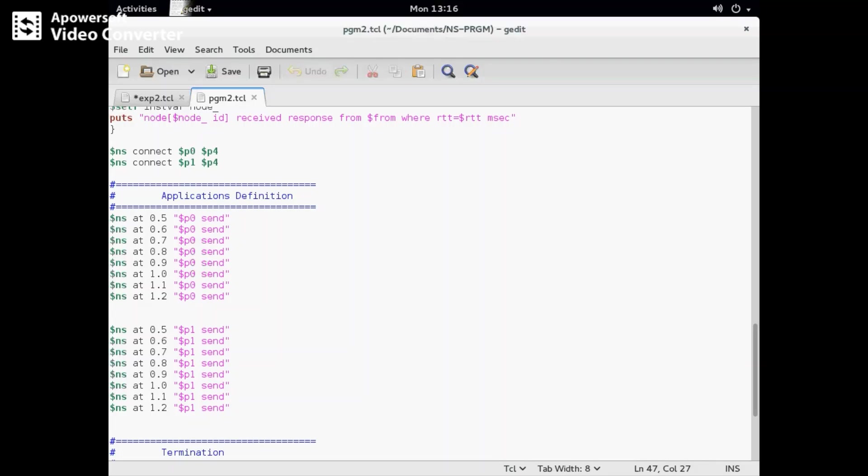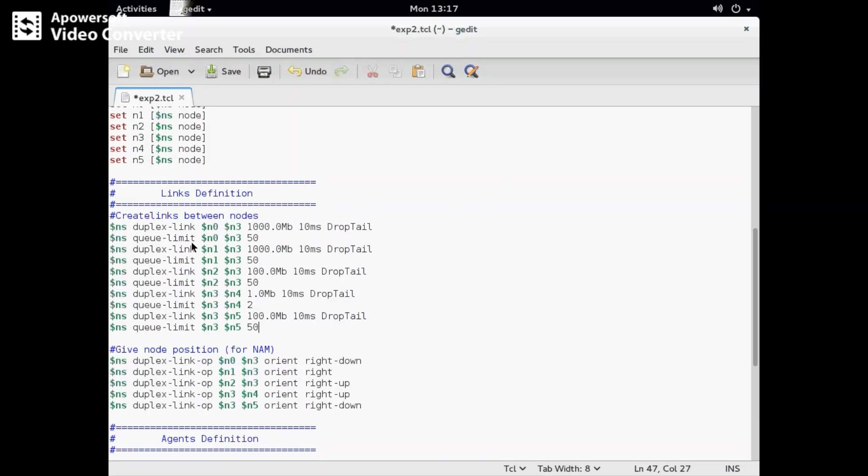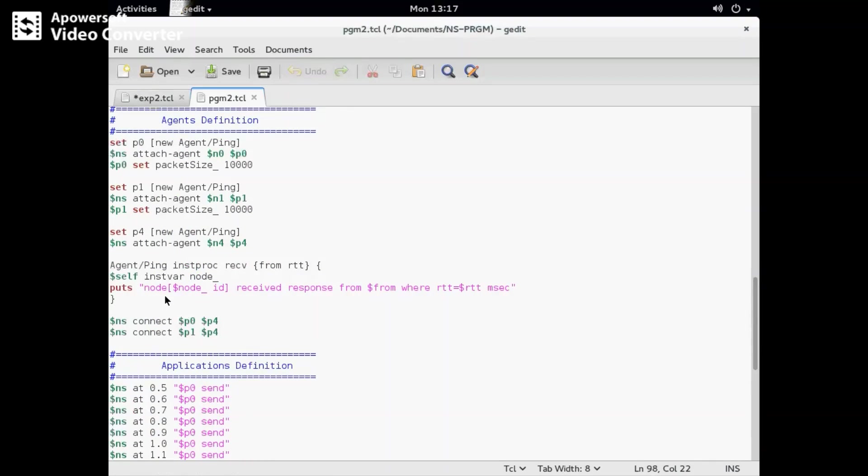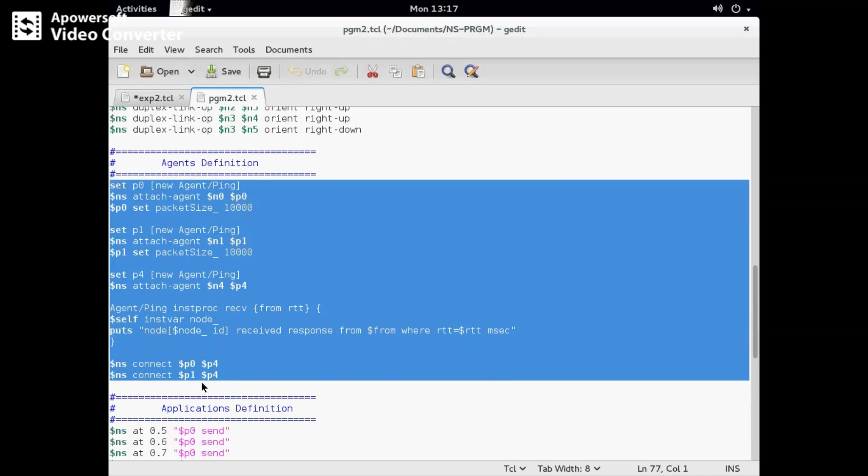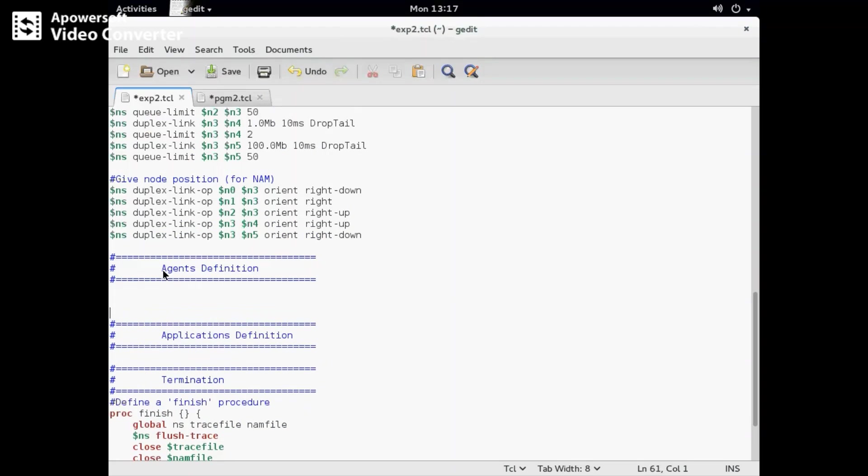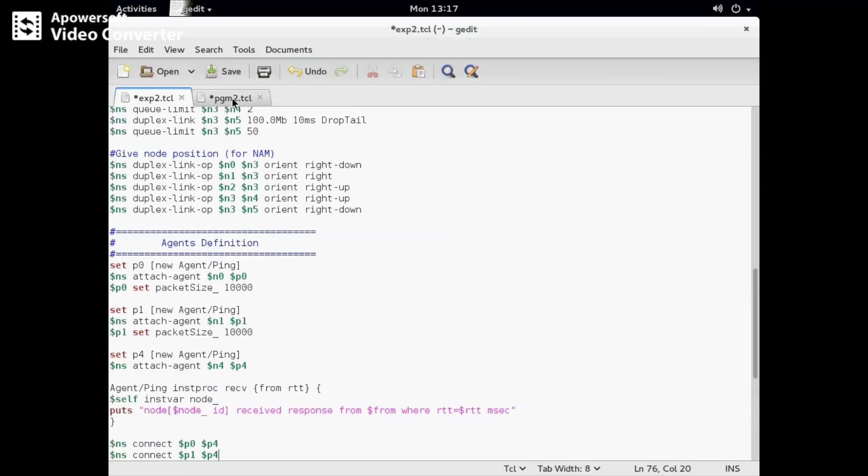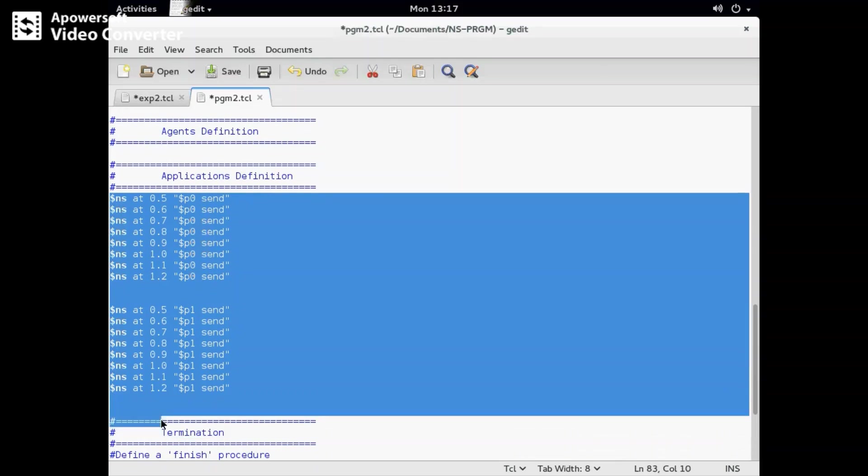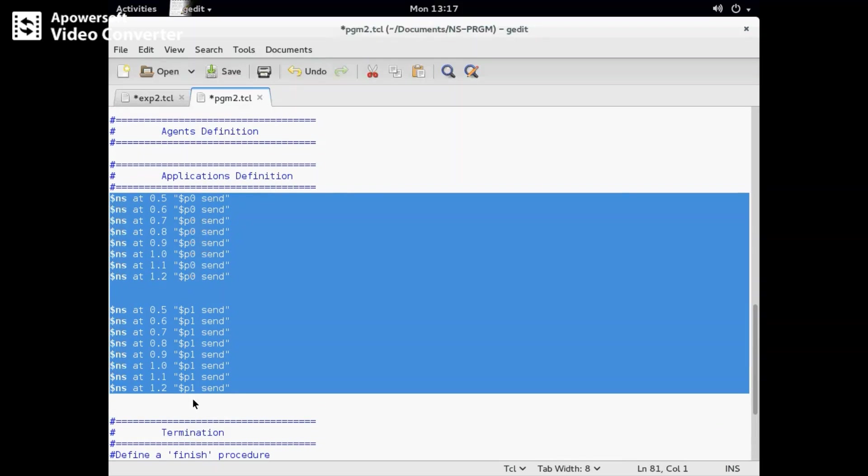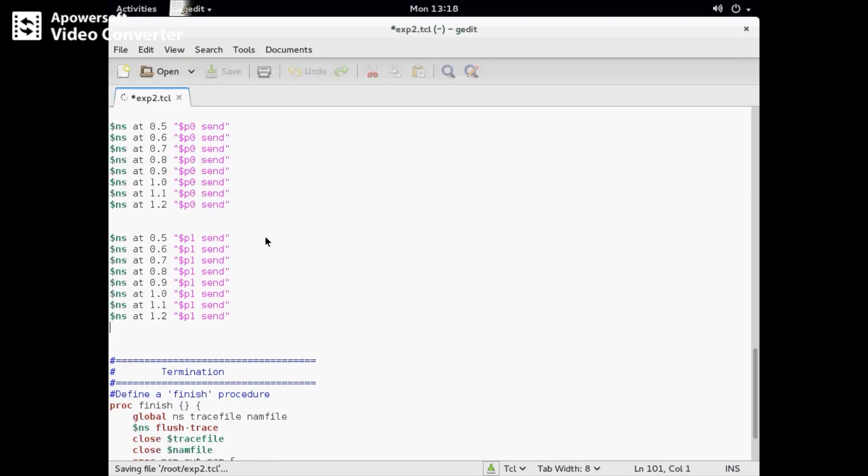We need to copy the agent definition and application definition. I'll make space here and copy the agent definition, then copy the application definition as well. Nothing else changes, so I'll just save this and close it.